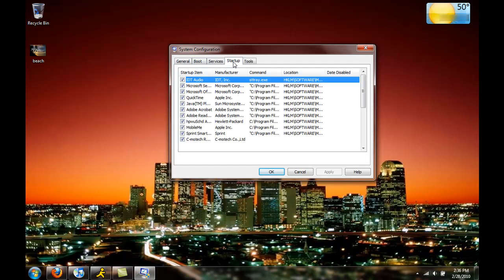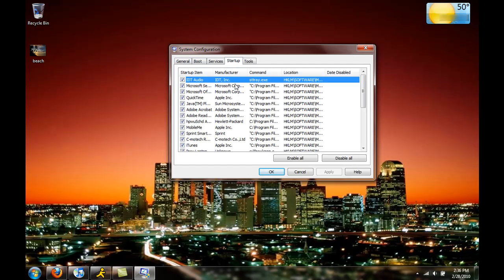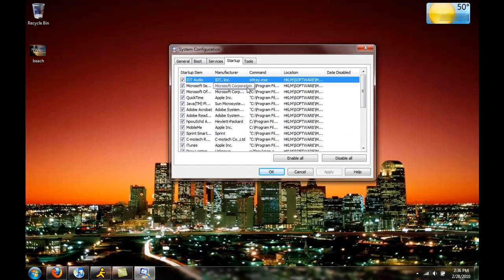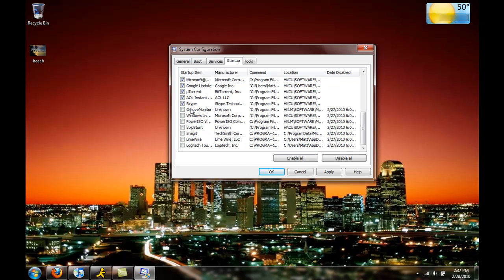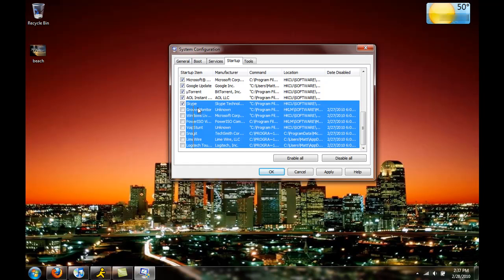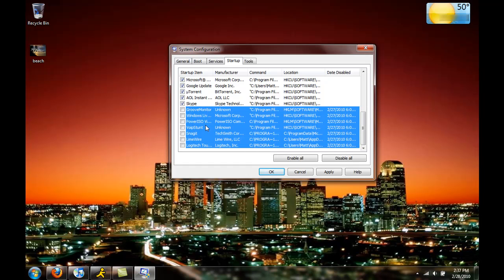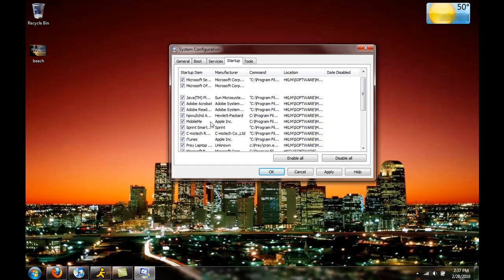You're just going to go over to the startup tab and you'll see a lot of stuff checked. And you can, let's say I don't want QuickTime to start up, I can just uncheck that and it'll remove it. And then you'll have some stuff that you can uncheck and it won't start up.